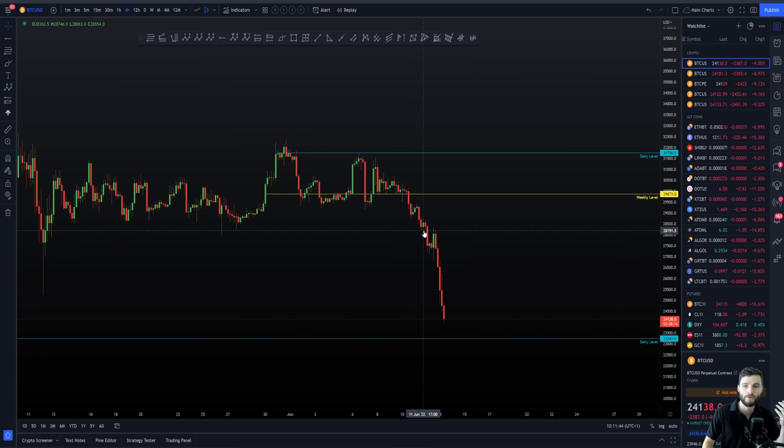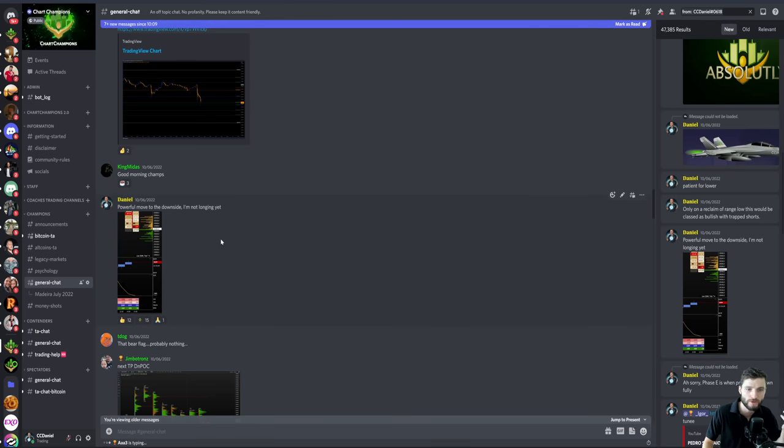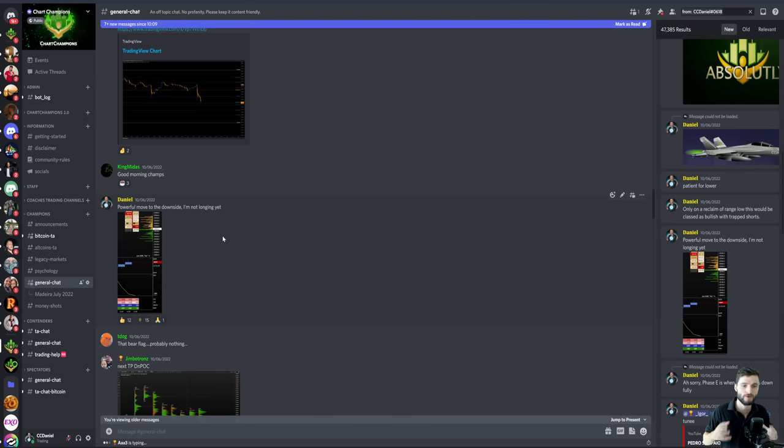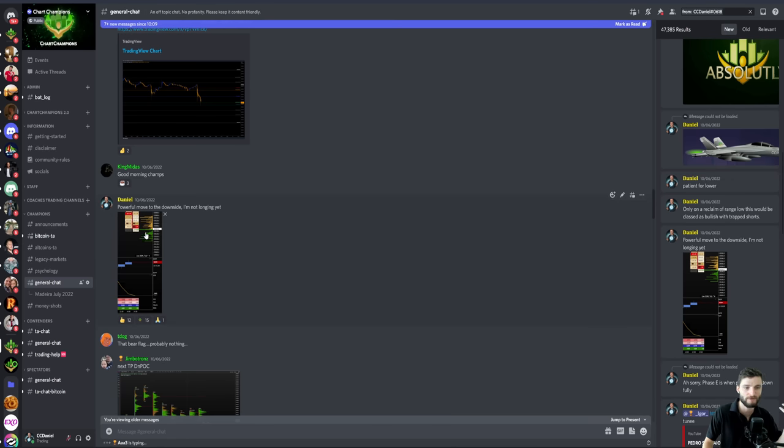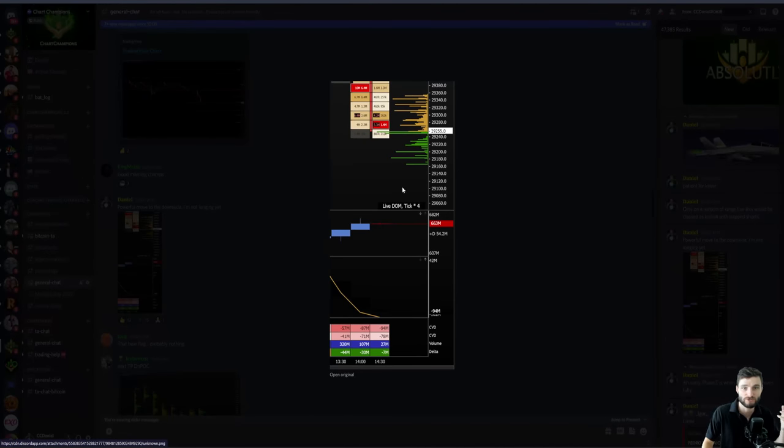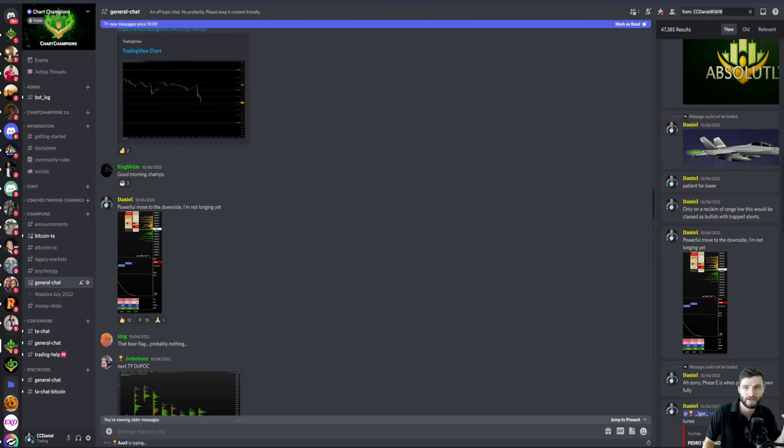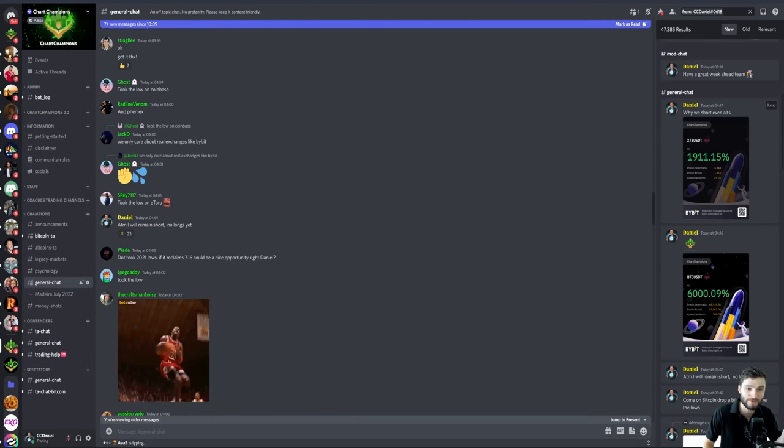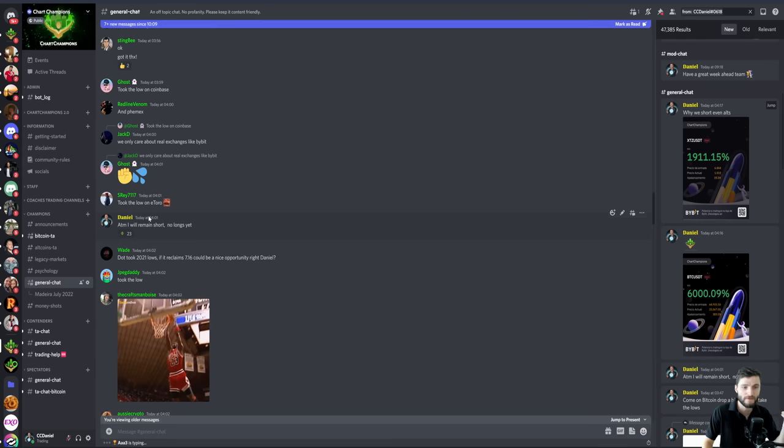So by reading the order flow and acknowledging the strength of the move to the downside, it really is aiding you to make that informed decision. For example, let's say that you have a level where you want to long, and then you see this type of order flow going into the level, you're going to not want to take that long yet. You're going to remain patient for lower. As you can see here, updated my team a few hours later, patient, got to remain patient for lower. And that was really just derived from the order flow, recognizing the weakness of that order flow and recognizing that means we've got to remain patient.